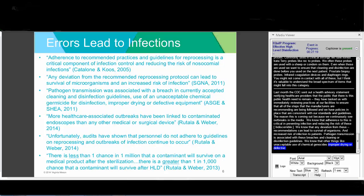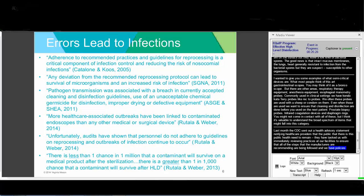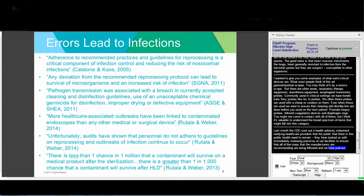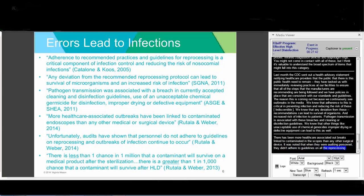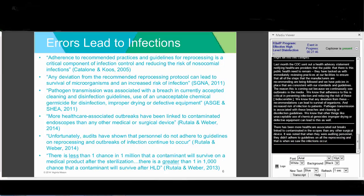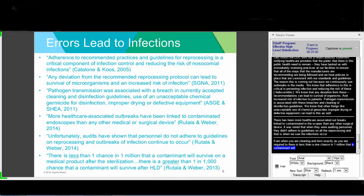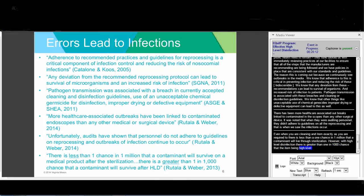There have been more healthcare-associated outbreaks linked to contaminated endoscopes than any other medical or surgical device. When auditing personnel, non-adherence to guidelines was found when infections occurred. Even when cleaning an item exactly as required, there's less than one in a million chance a contaminant will survive sterilization—but with high-level disinfection, there's greater than one in a thousand chance that the item may still be contaminated after disinfection. That's a concerning statistic.